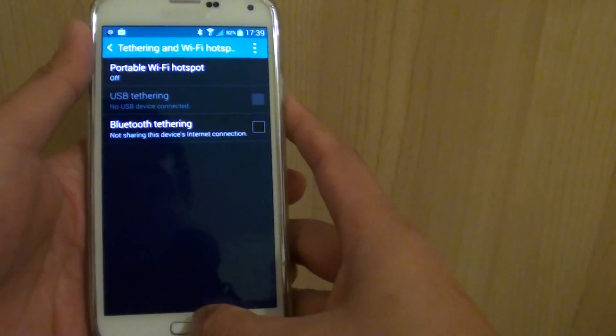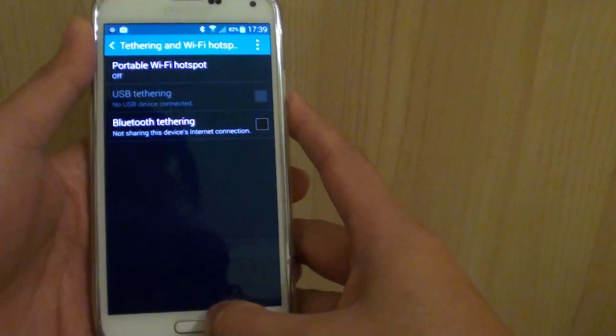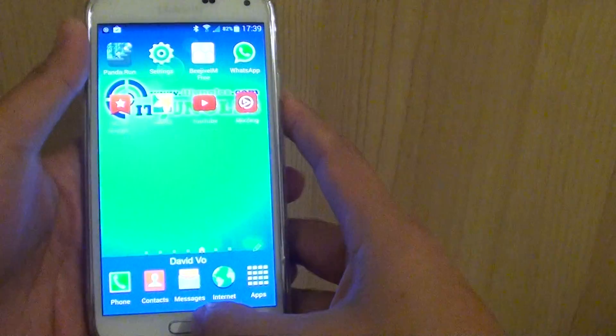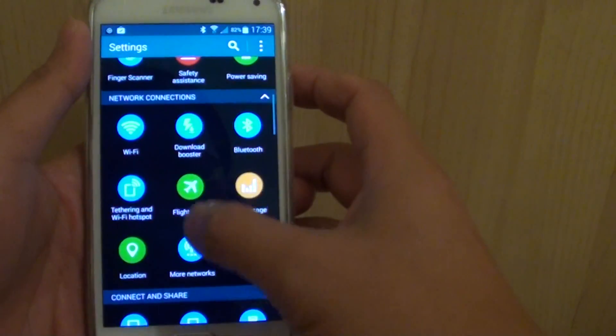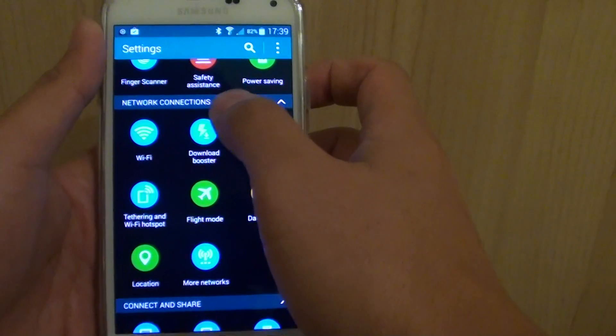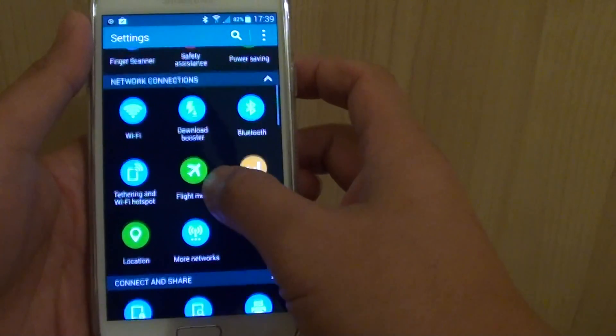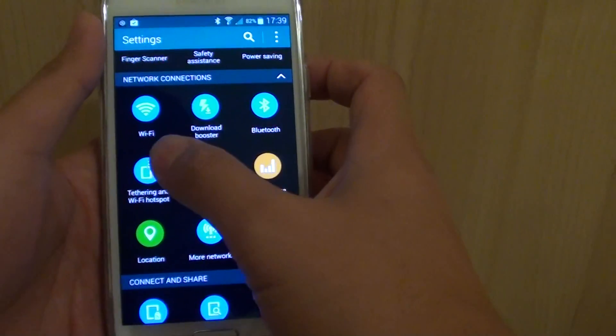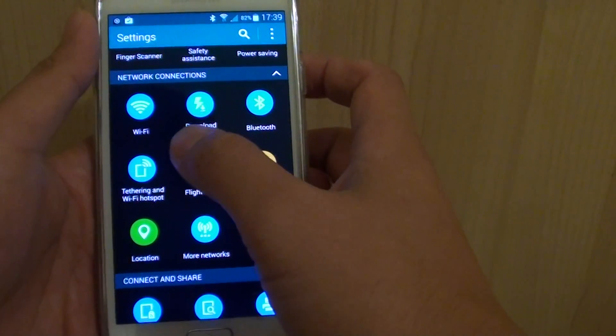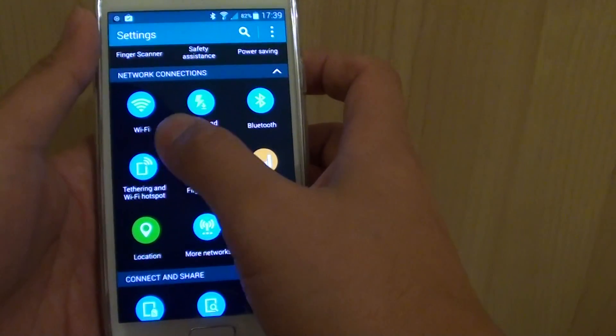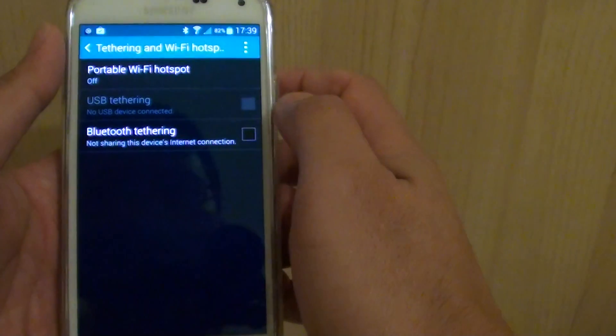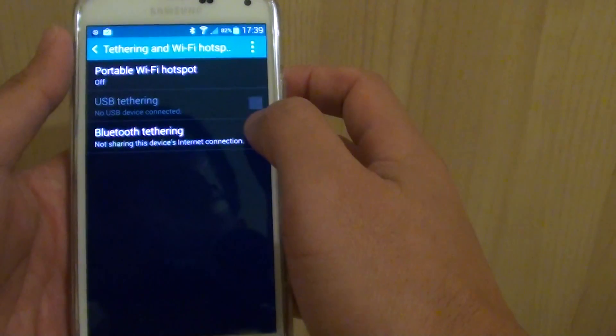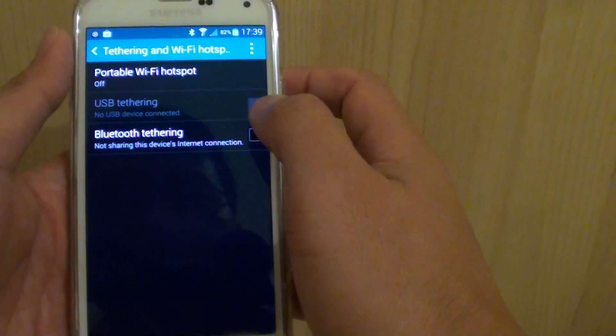To do so, first press the home button at the bottom to go back to your home screen. Then go into Settings. Under the Network Connections section, tap on Tethering and WiFi Hotspot. Then tap on Bluetooth Tethering.